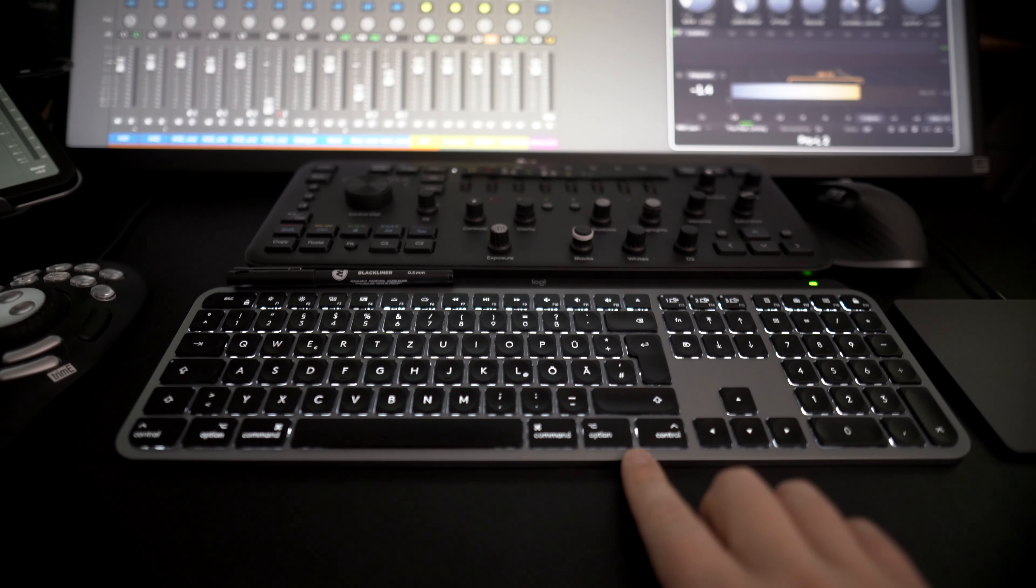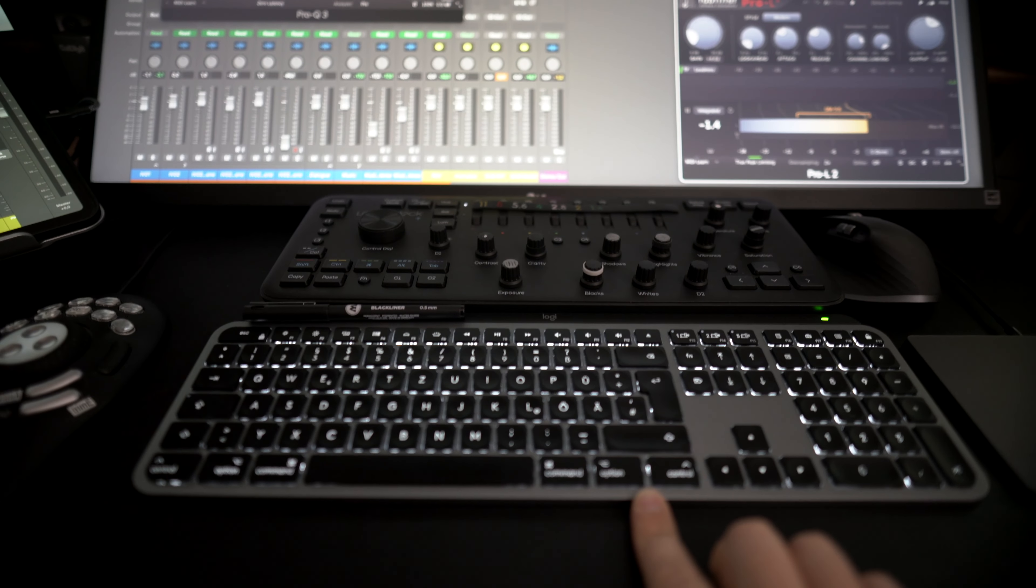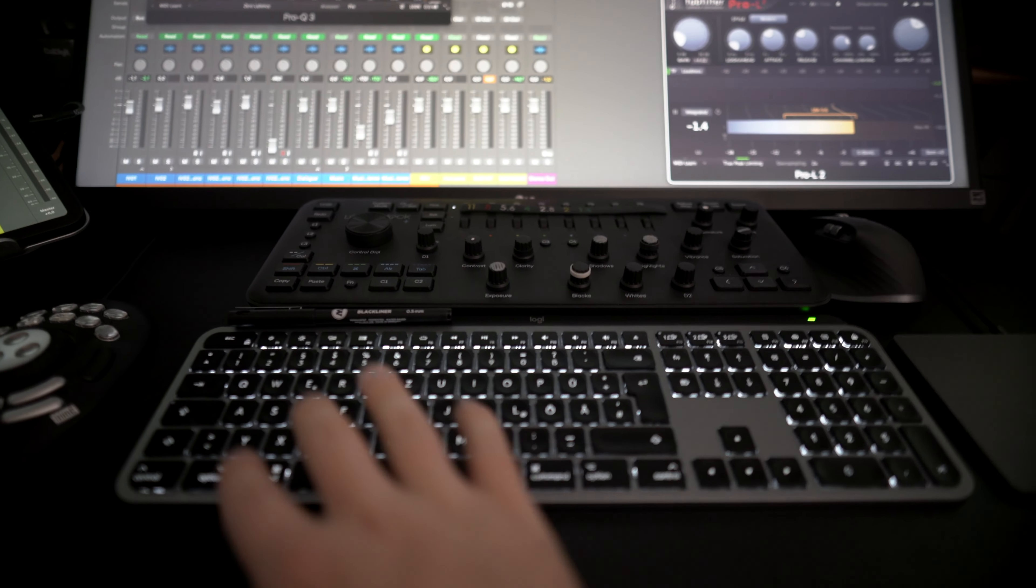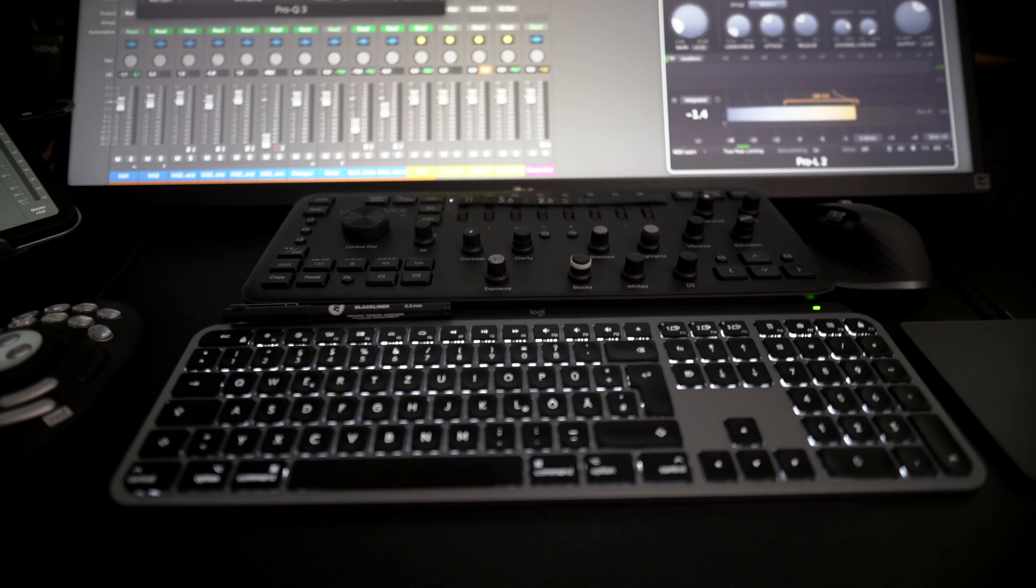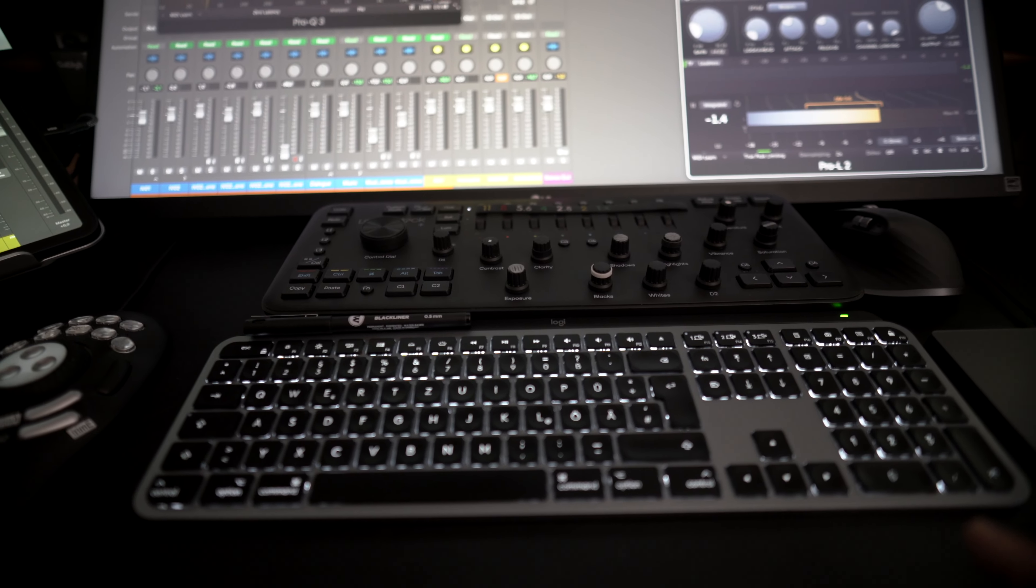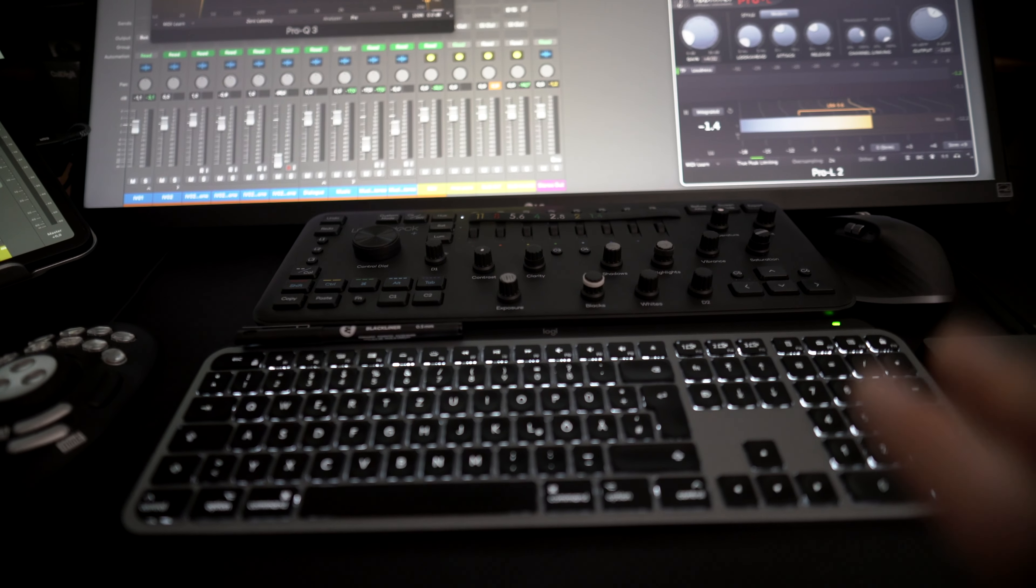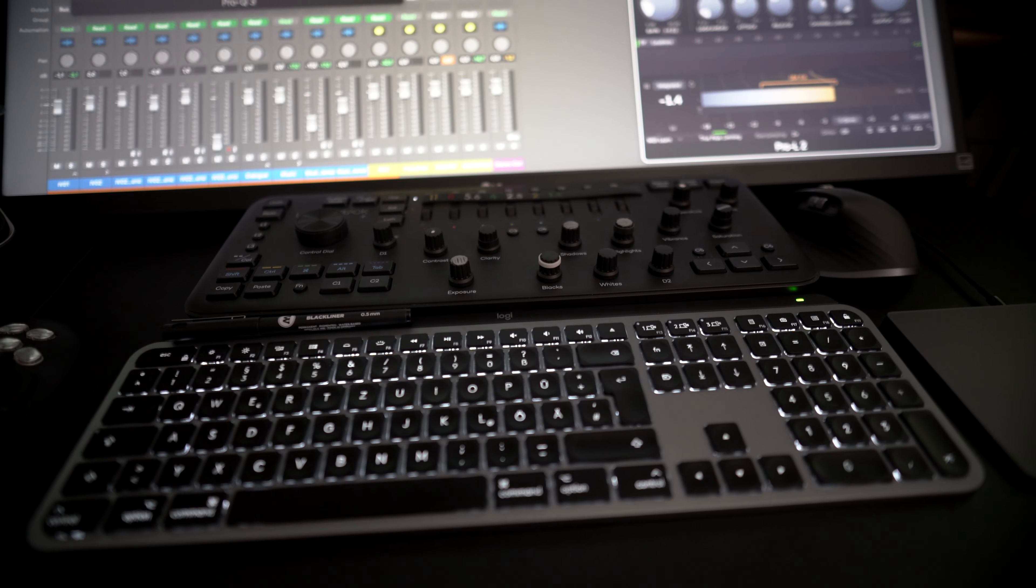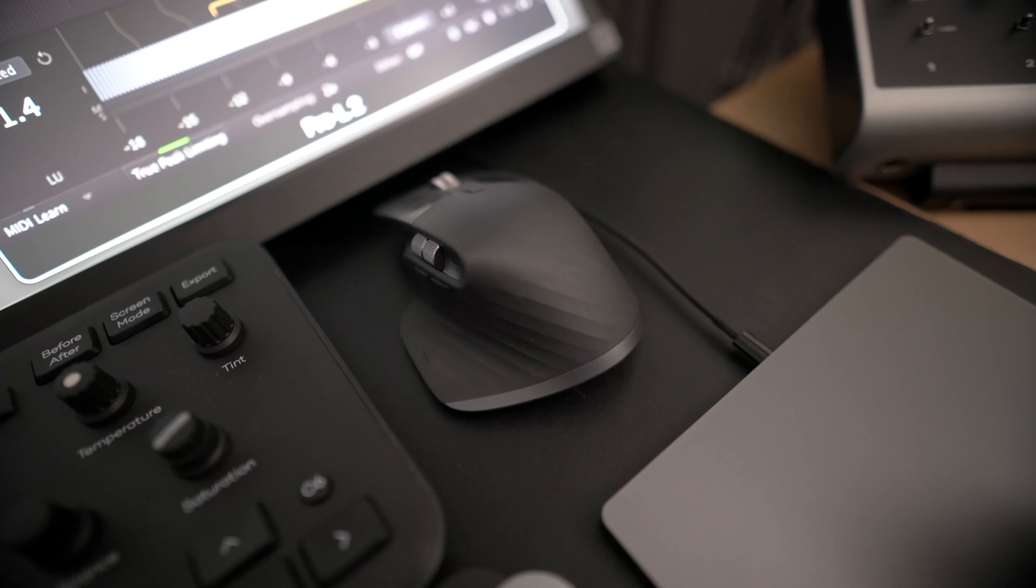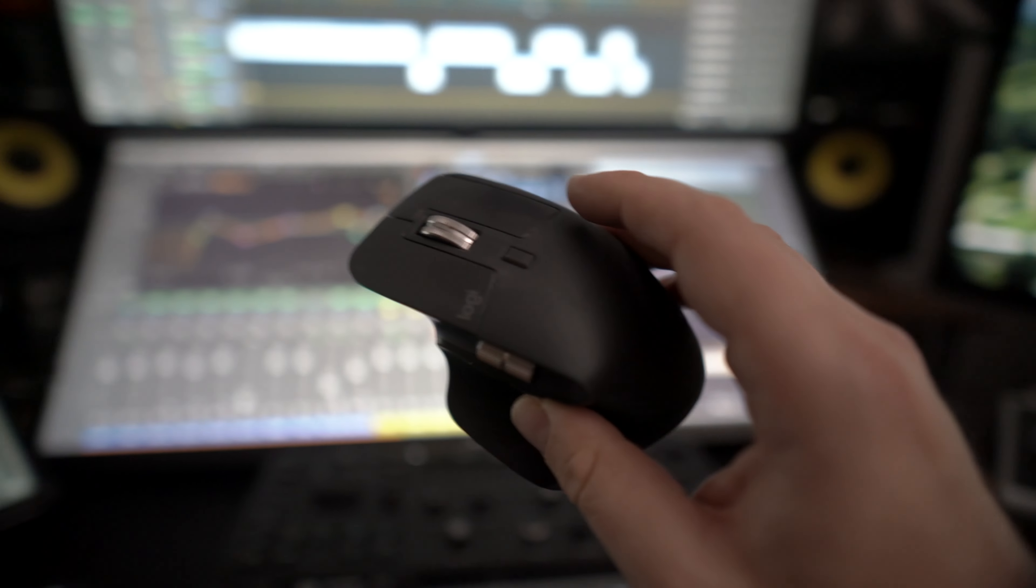Back to the setup here. In terms of keyboard, I have the Logitech MX Mac keyboard. Pretty nice, really nice. I like the backlit keys and I'm quite happy with it. It's a good solid keyboard with backlit keys.